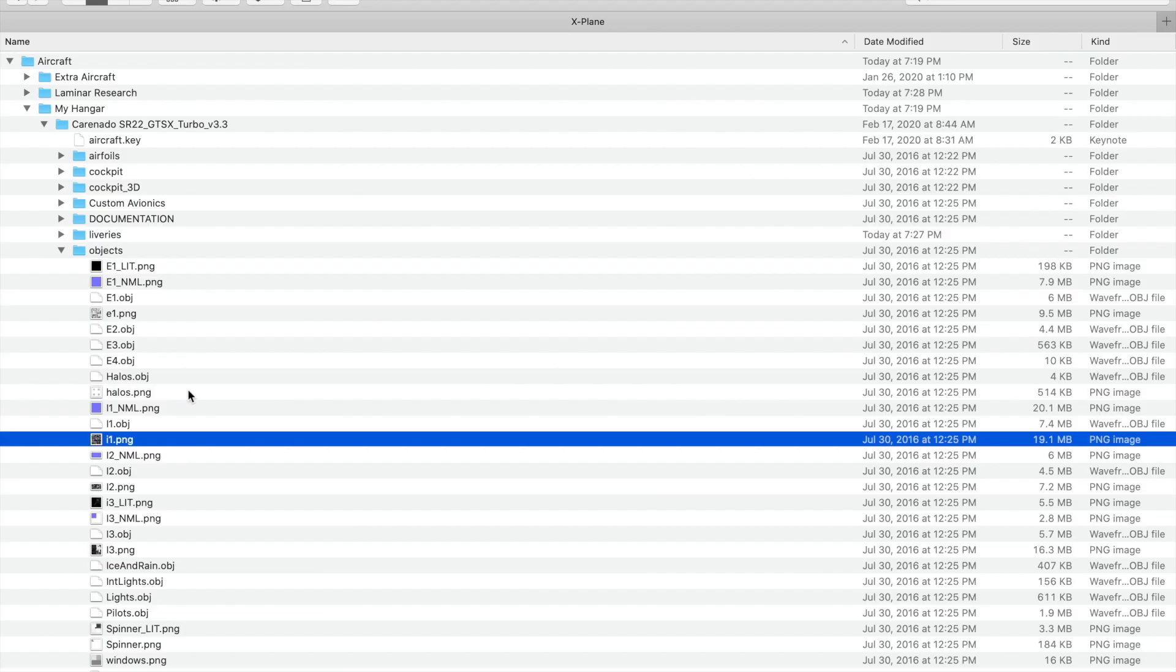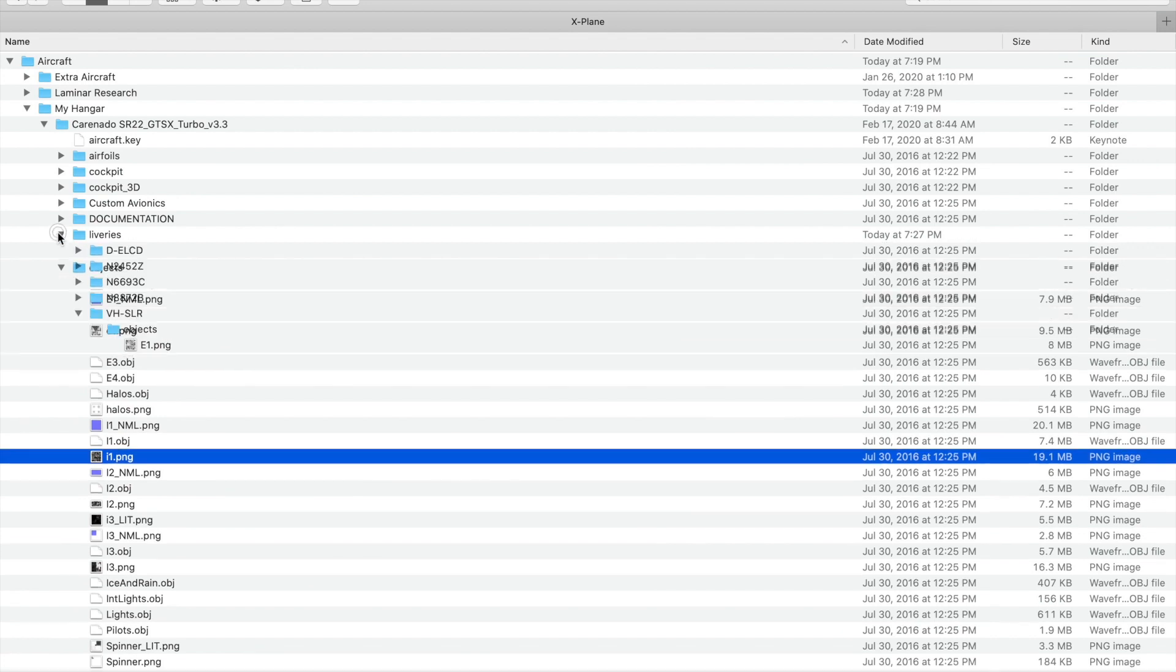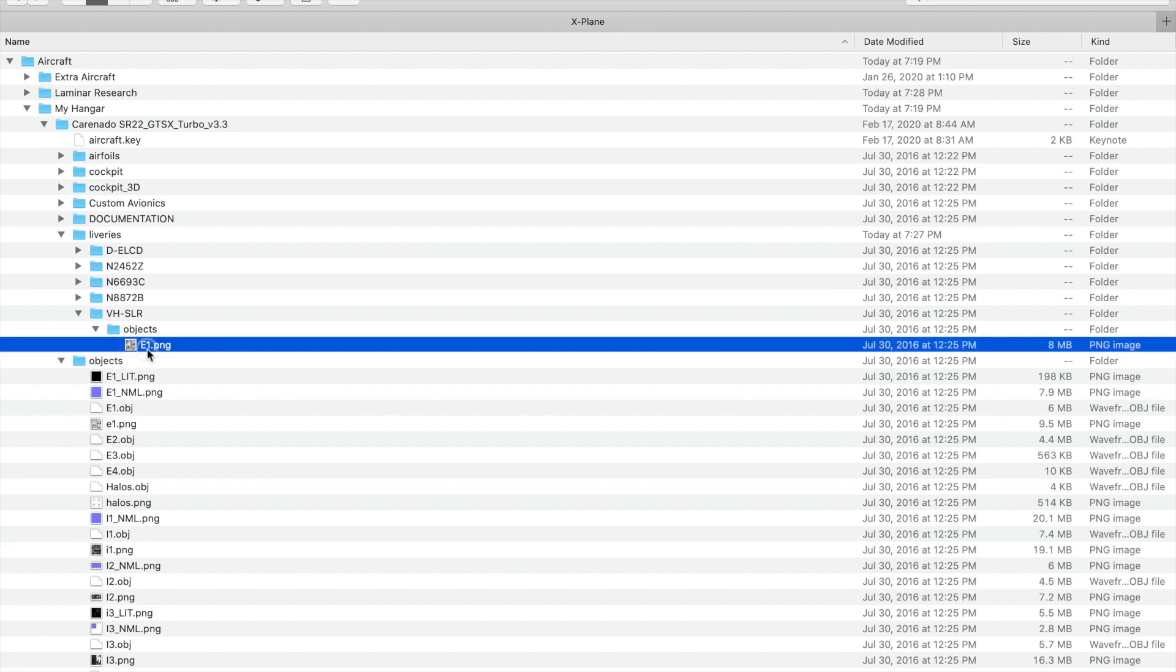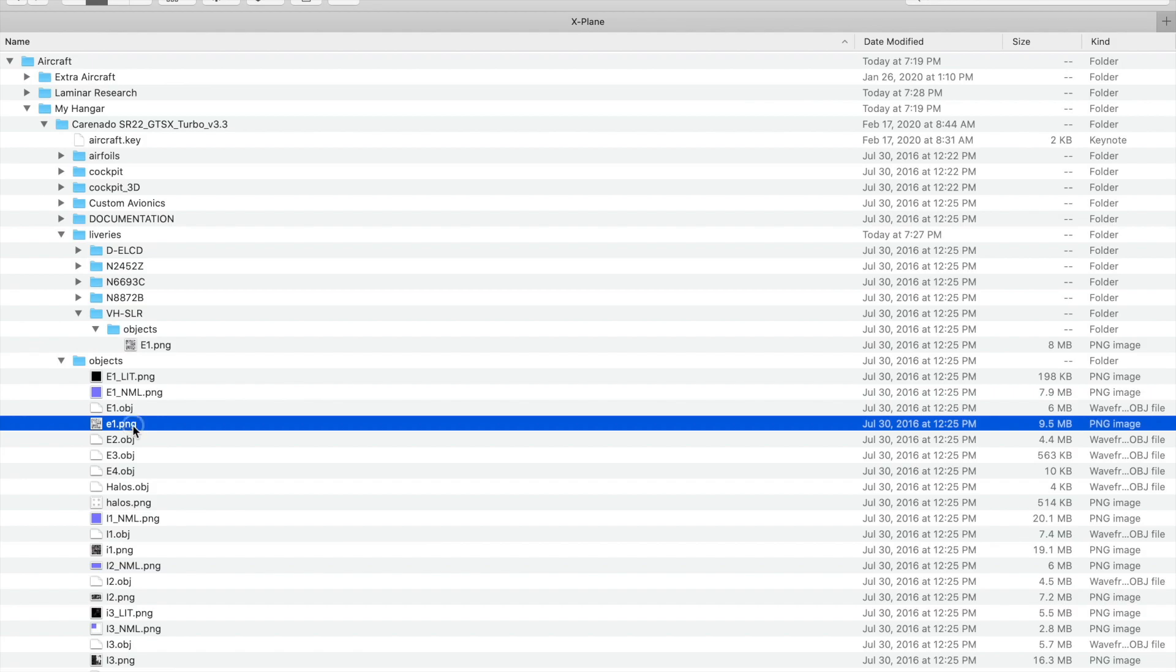If you open the liveries folder, you will find the painted versions of the fuselage supplied by Carenado. Each of these usually has a single file, and this overrides the corresponding file in the default objects folder. Opening this version of E1 will show me the painted blue and white livery that I want to customize.